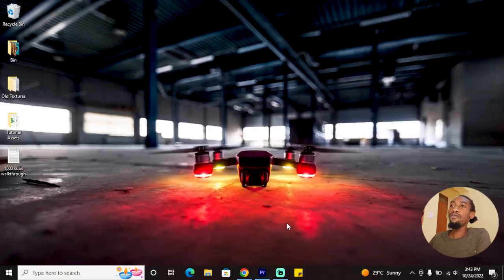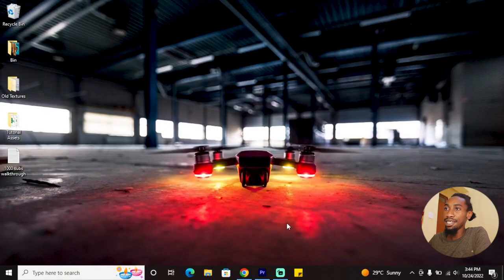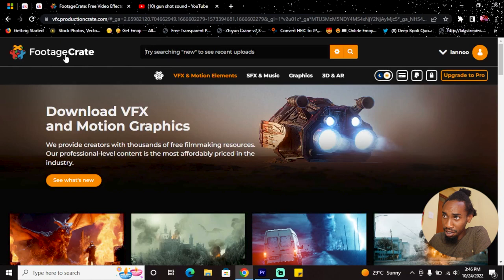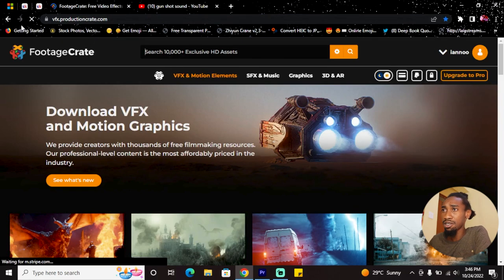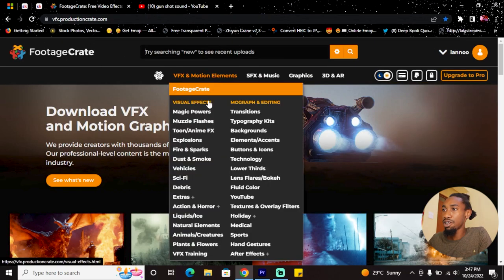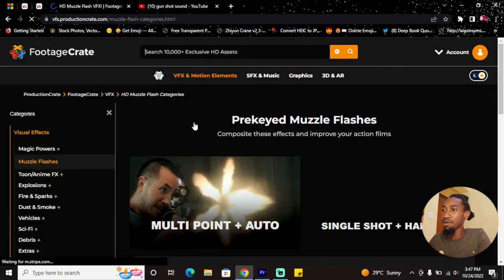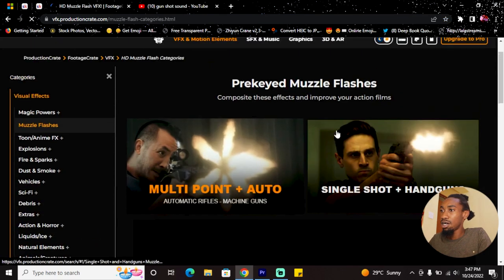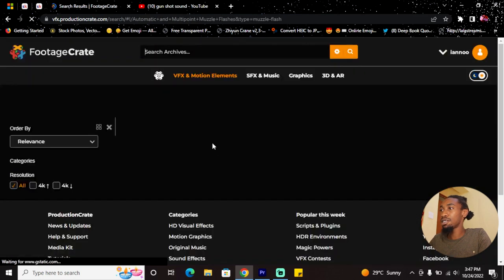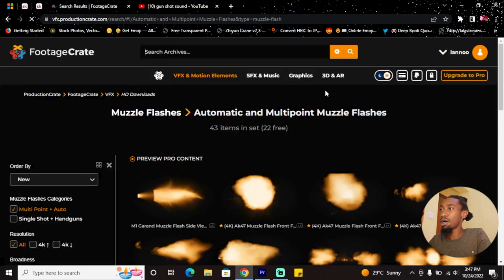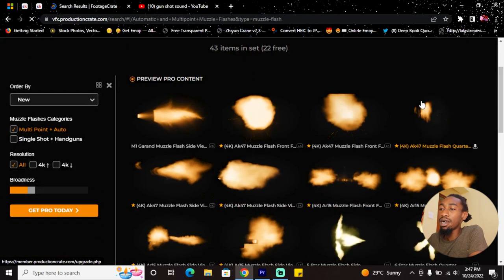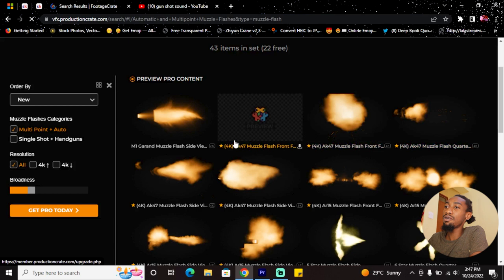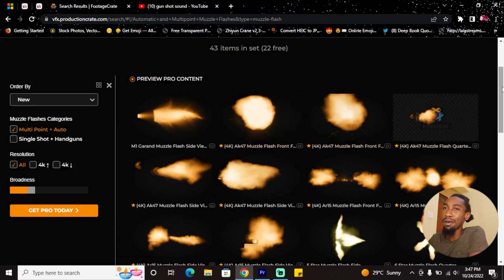I'll show you where to get these resources before we can go on. First of all, you want to get the gun muzzle flashes. I'd recommend going to productioncrate.com—I'll link it down below. You can come right under these VFX and motion elements, choose the muzzle flashes, go onto categories, and then you can find one that you can download.